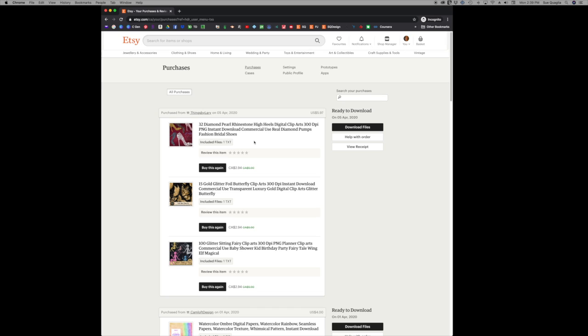You can also edit a review anytime you want up to those hundred days. I do want to caution you that if you are disappointed in something or something wasn't quite right, it's really great if you just try to contact the shop owner and work it out with them before you leave a review that isn't a five star.